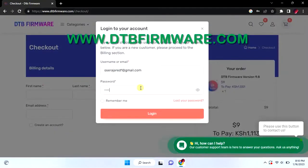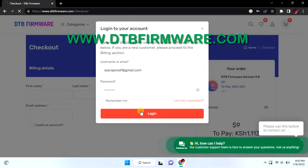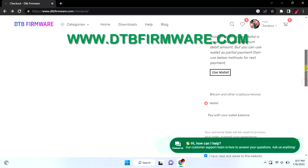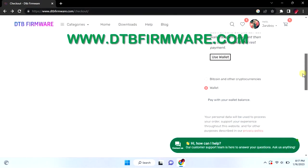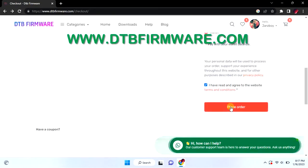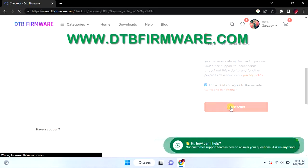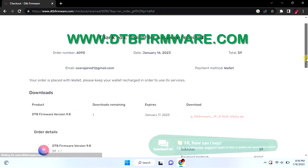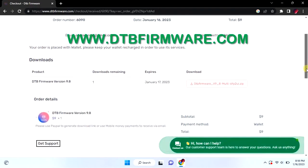I logged in because I wanted to download using the points I had earned on the website. In checkout, choose the use wallet option and click on I agree to website terms and conditions.